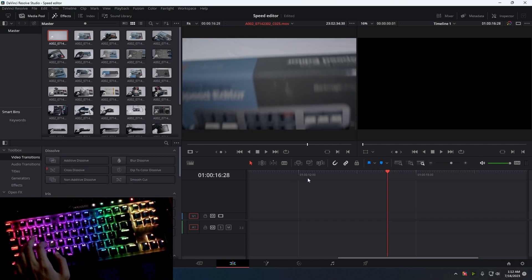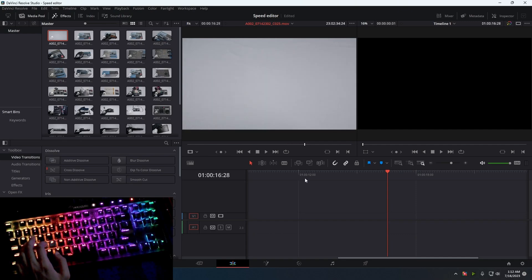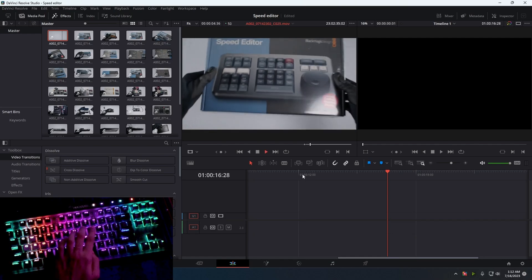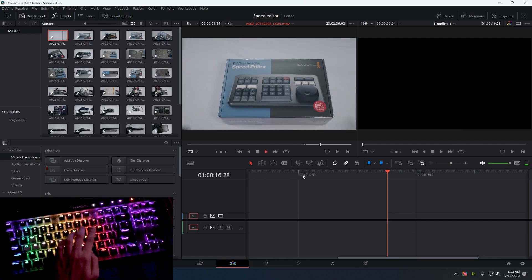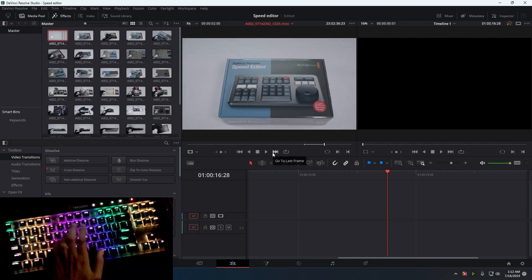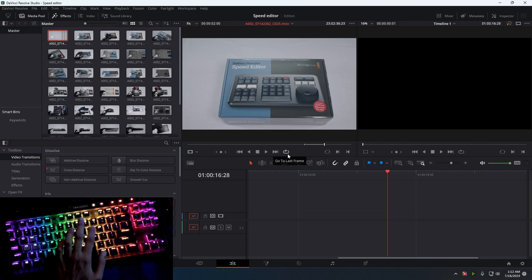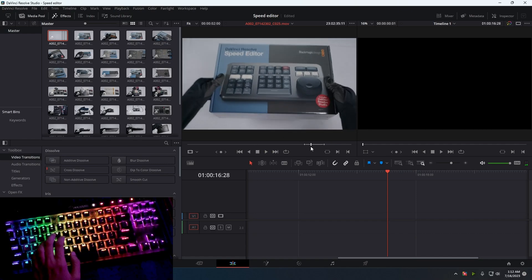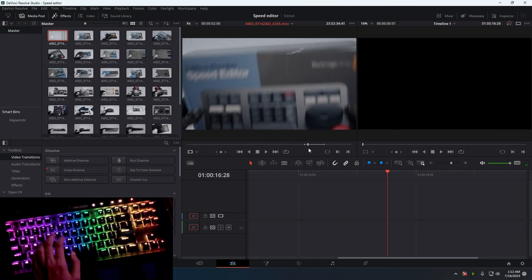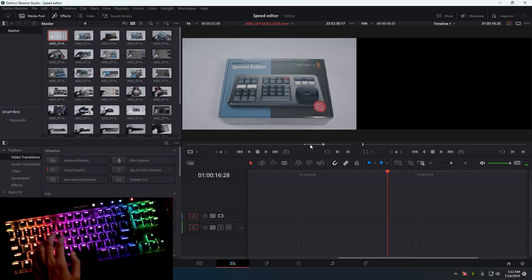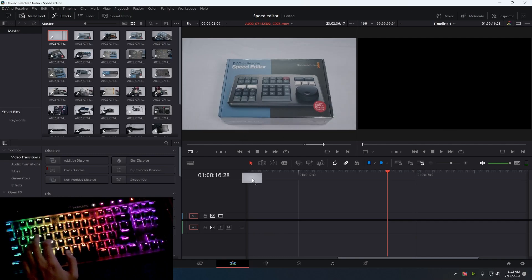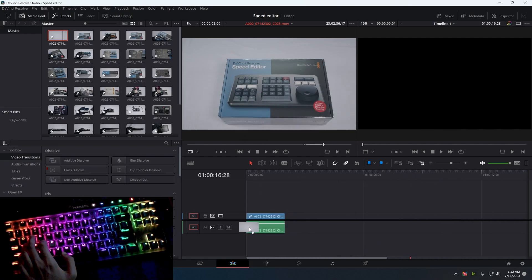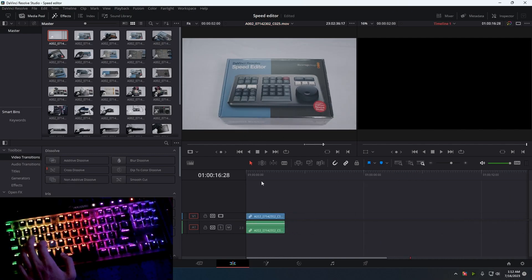I'll just press I to select the in point, and I'll press O to set the out point. Now I got this piece over here. After I get this, I drag it at the bottom here.